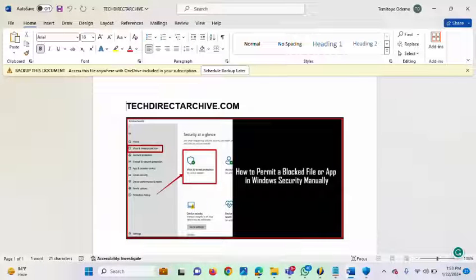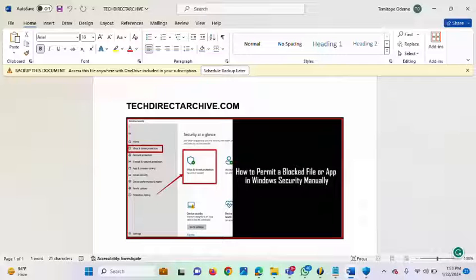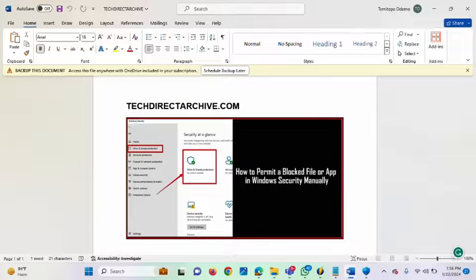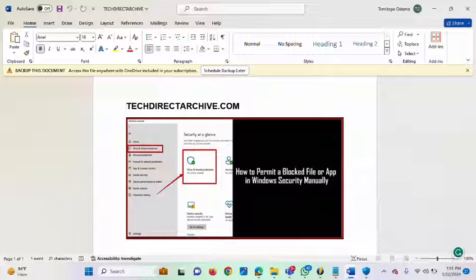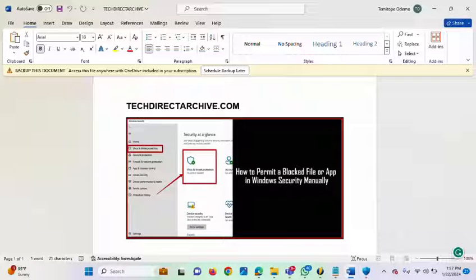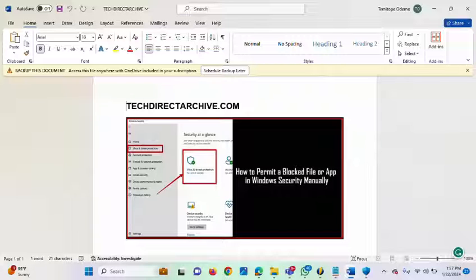This video is brought to you by TechDirect Archive.com. In this video, I'll be showing you how to permit a blocked file or app in Windows Security manually. Sometimes you will notice that Windows Defender will flag some file or application that you want to install, or some file that you downloaded, as a virus — but they are not actually a virus.